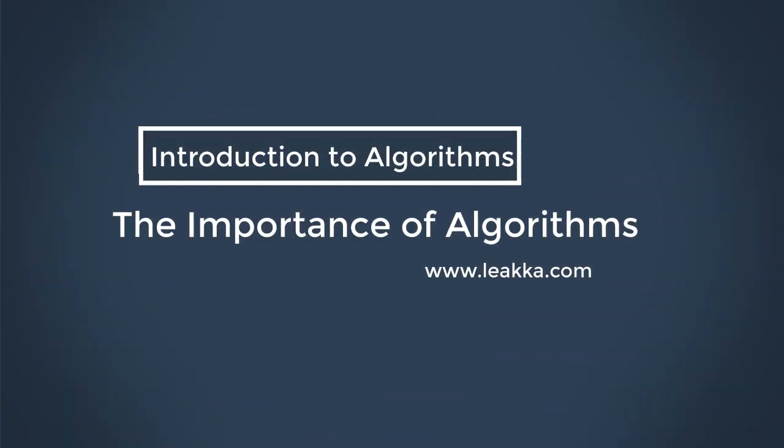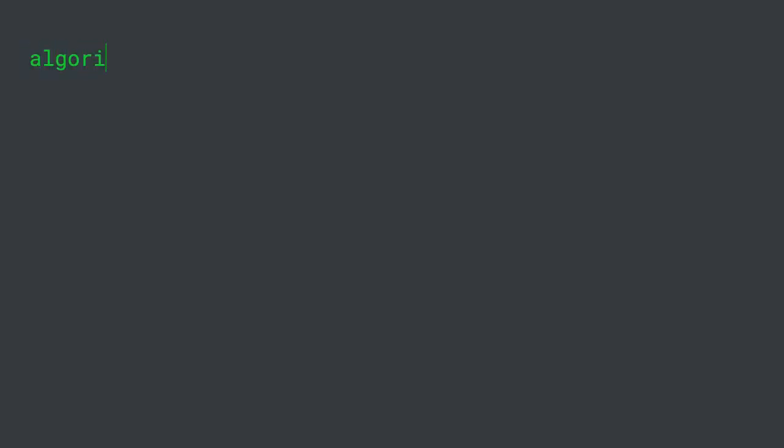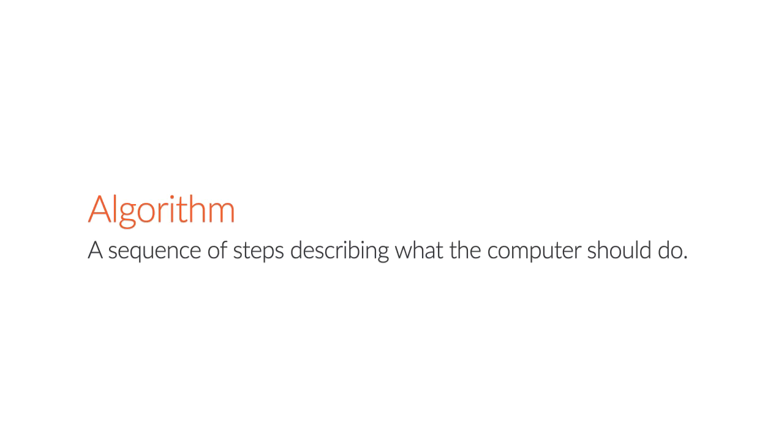If you continue coding, sooner or later you're going to encounter the term algorithm. In essence, an algorithm is a sequence of steps describing what the computer should do to solve a particular problem.